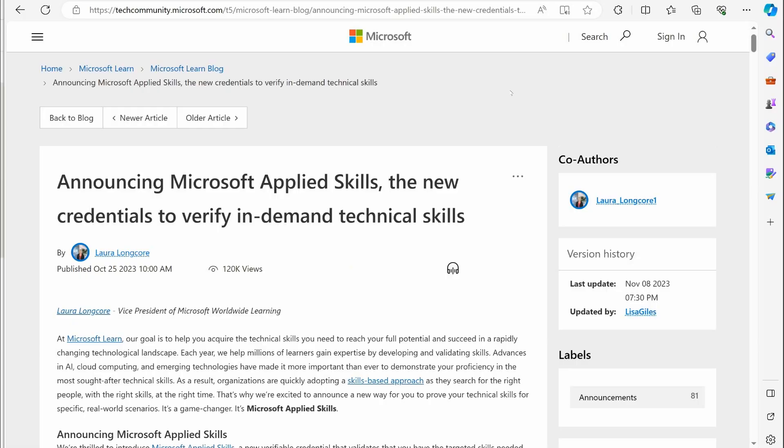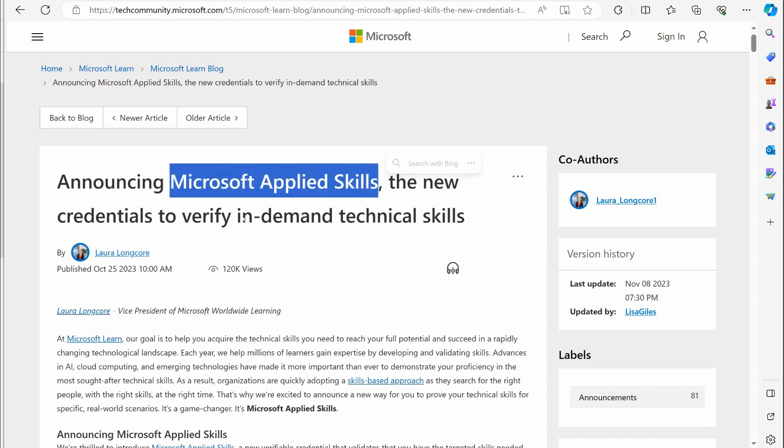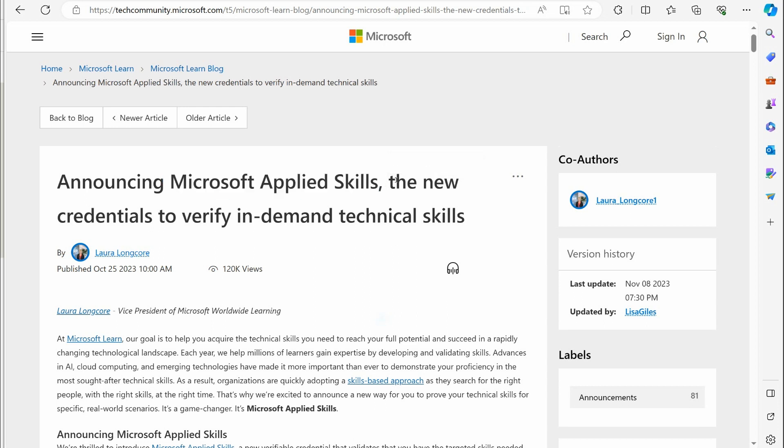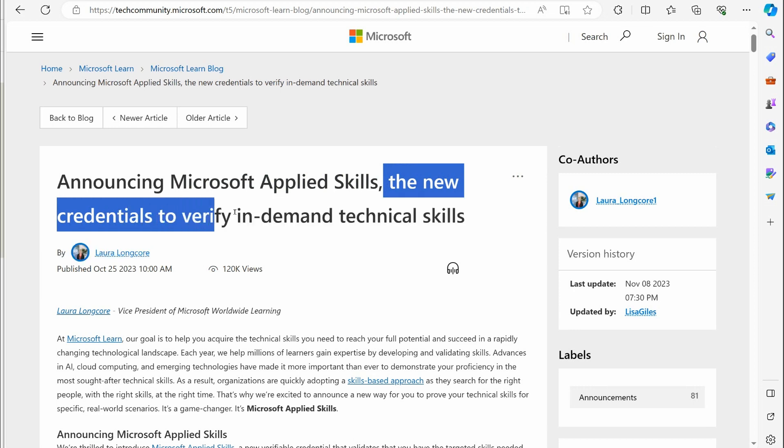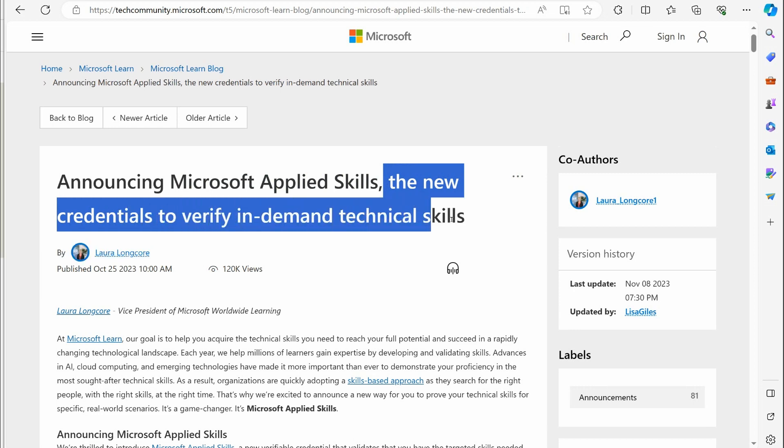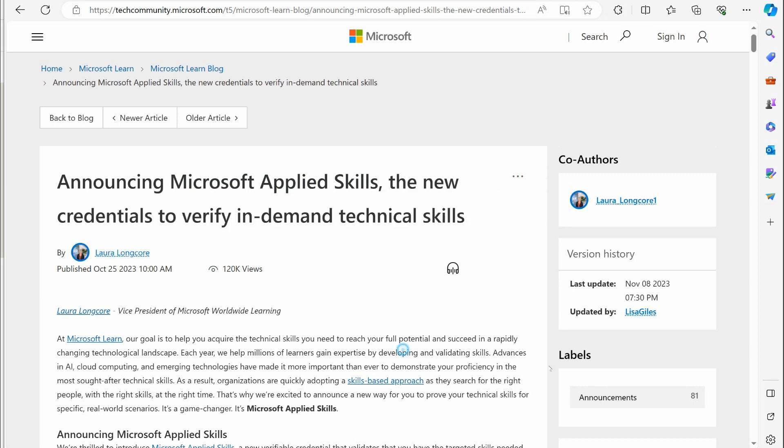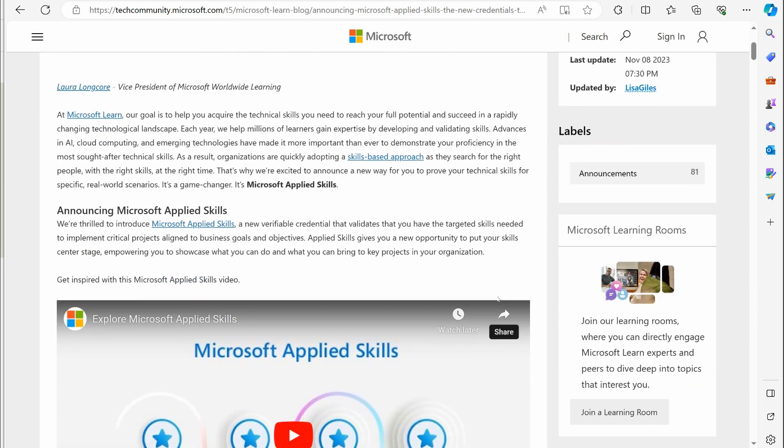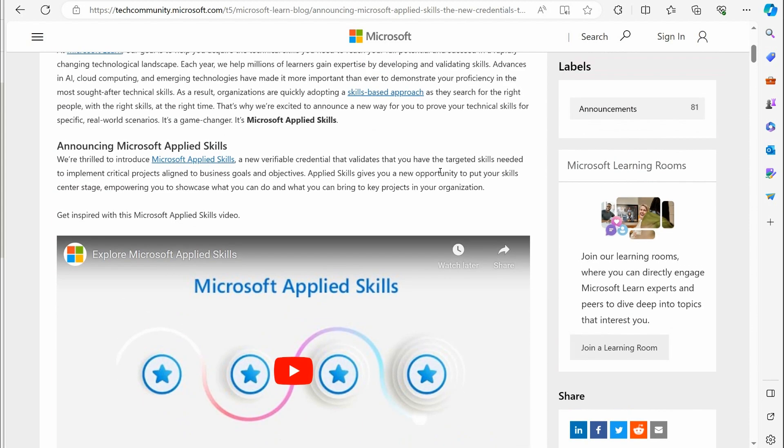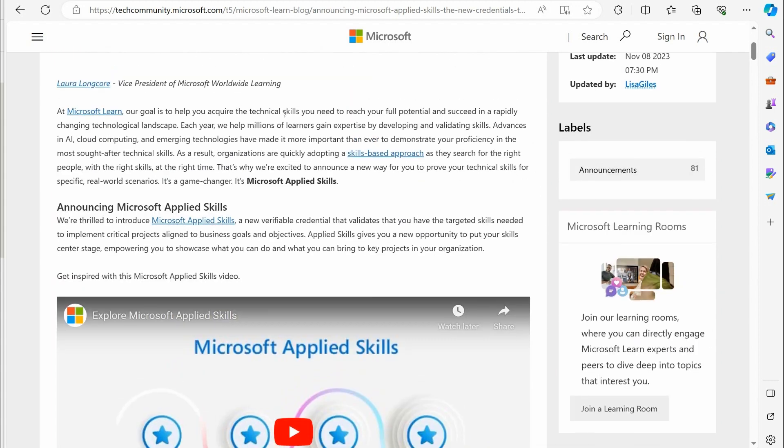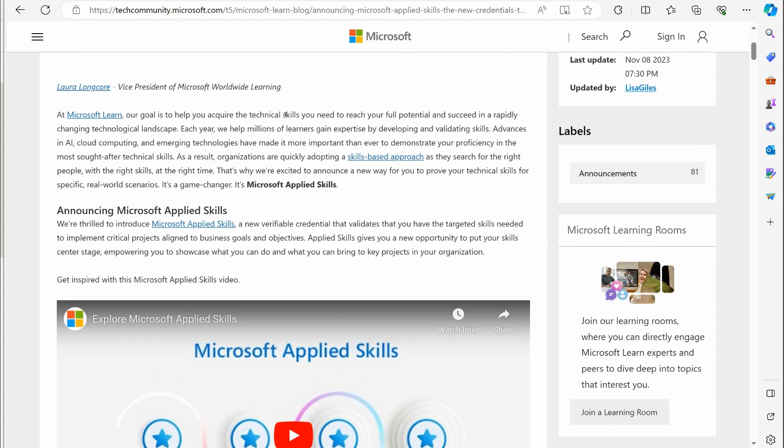Microsoft has recently released something called Microsoft Applied Skills, and they're telling you that this is the new credentials to verify in-demand technical skills. This is not necessarily replacing certifications or any of that. This is more of something that's going to complement if you have certifications. You don't necessarily even have to have certifications to get these.